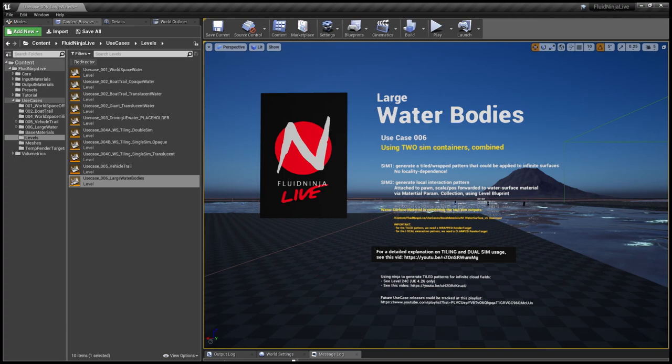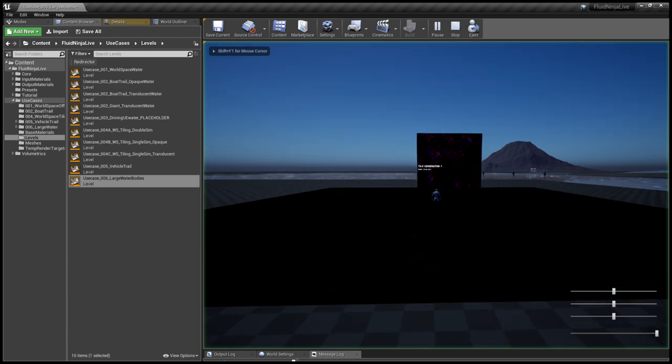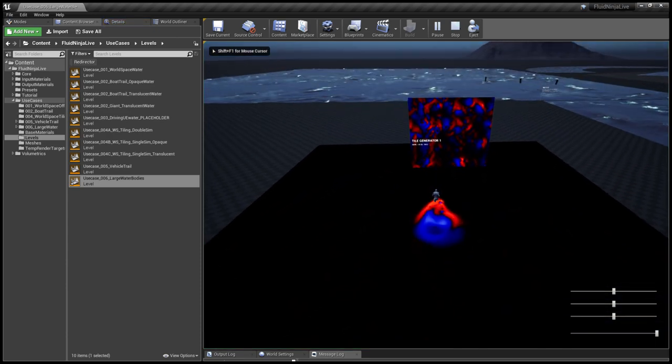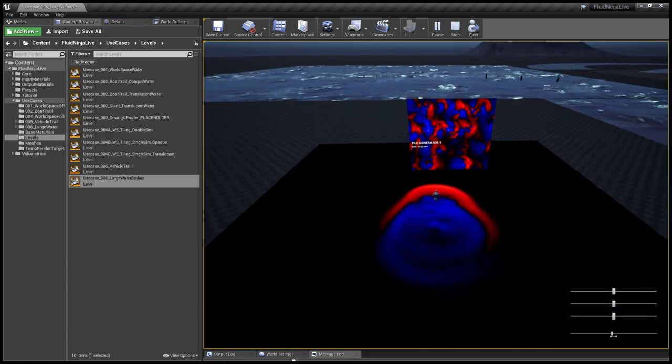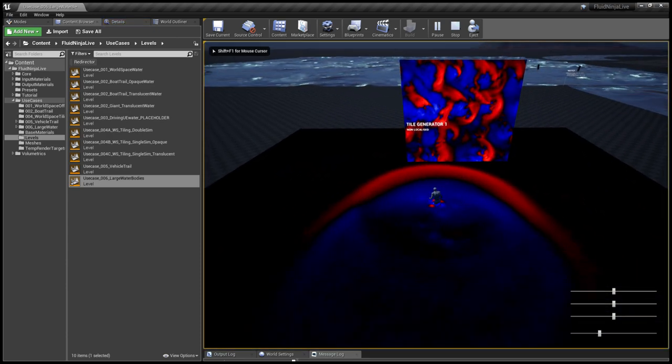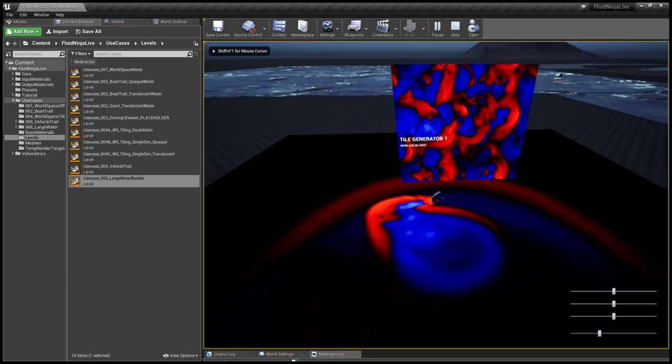Hello visual effects people, I'm AK and this is Fluid Ninja Live Use Case Package Number Six: Large Water Bodies. Quickly recapping what we talked about in use case number four.